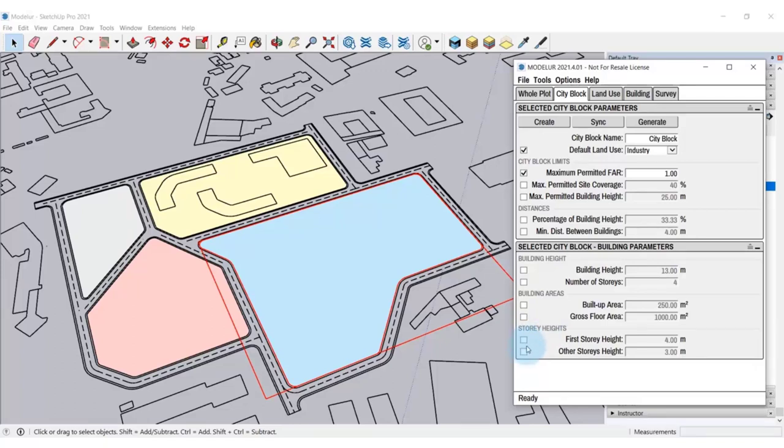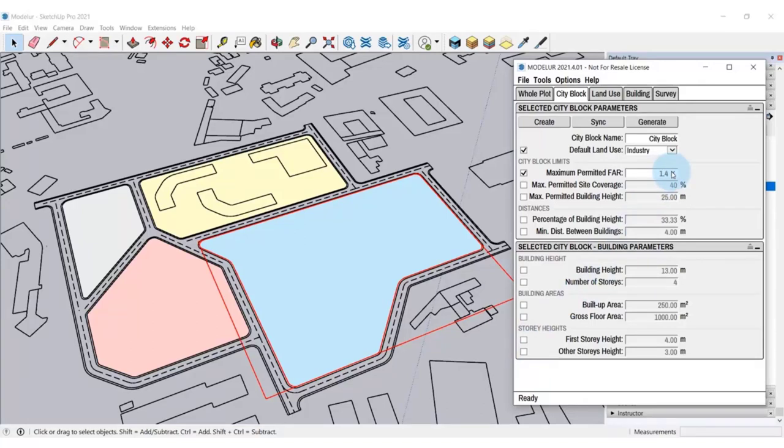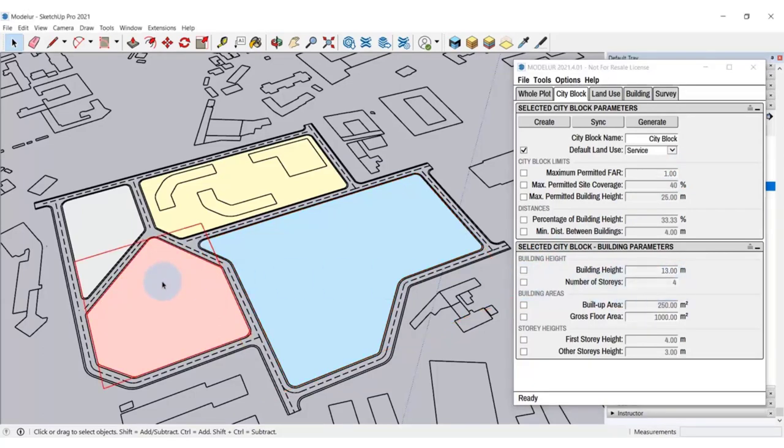Let's define those parameters for our city blocks here. To do so, I'm selecting a city block and set the parameters that I want to apply to it, like higher maximum permitted floor area ratio and number of stories for this city block here. And for example, changing the minimum distance between buildings for this block here.